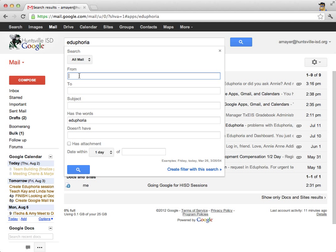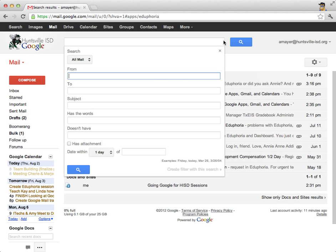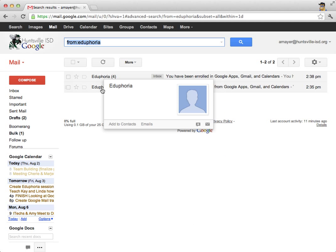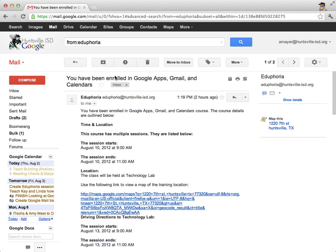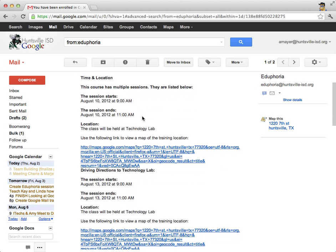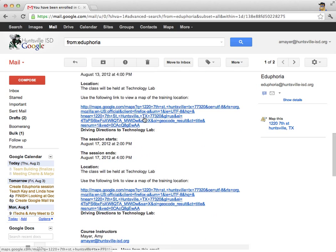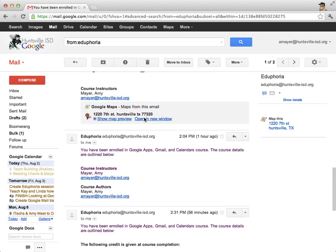Now, if I just want to see emails that are from Eduphoria, then I would type from Eduphoria just like that. Let me revise this. From Eduphoria. And I would search like this. Now, these are all of the emails and email chains that I have gotten from Eduphoria. Remember, this four means these are four emails that have the same subject. So I can see all of them right here.